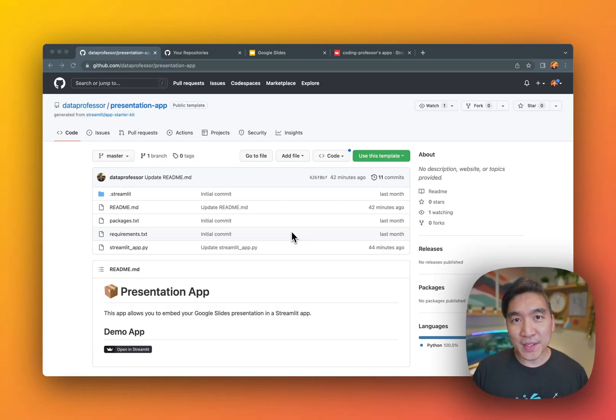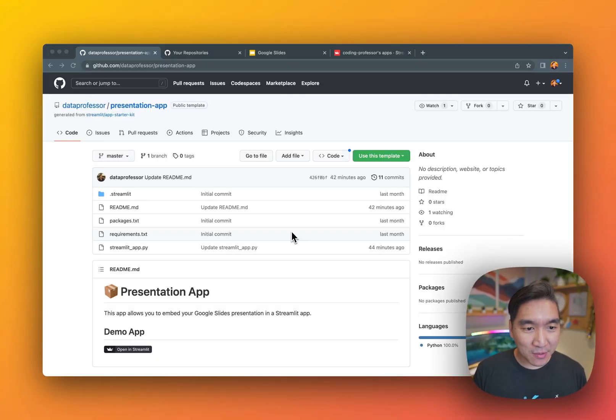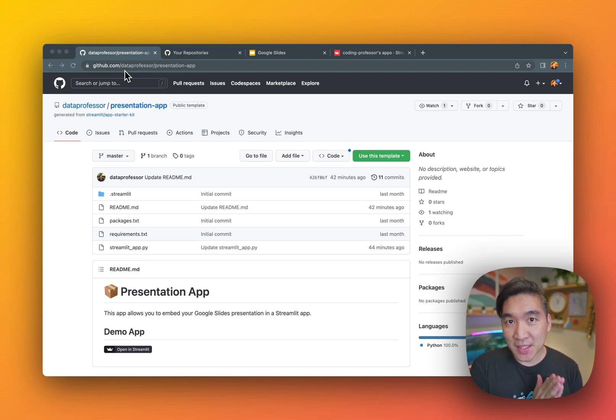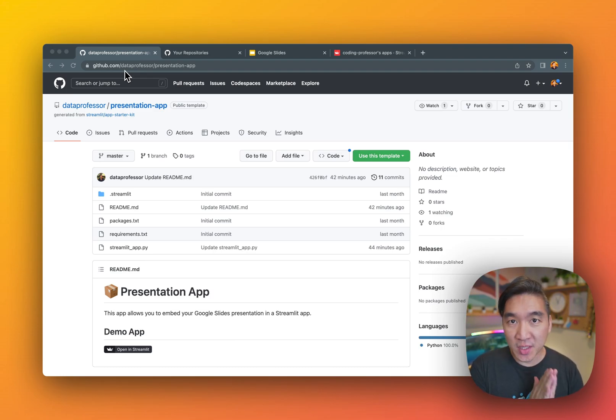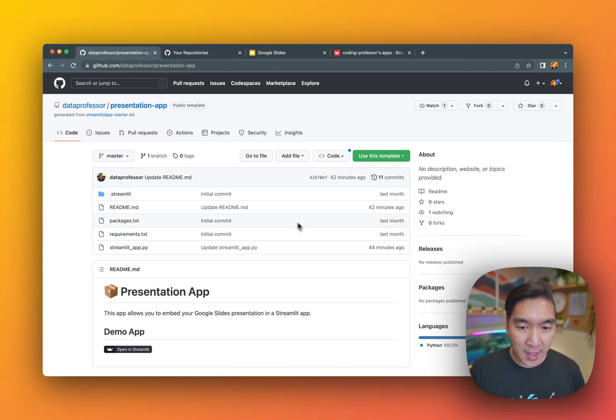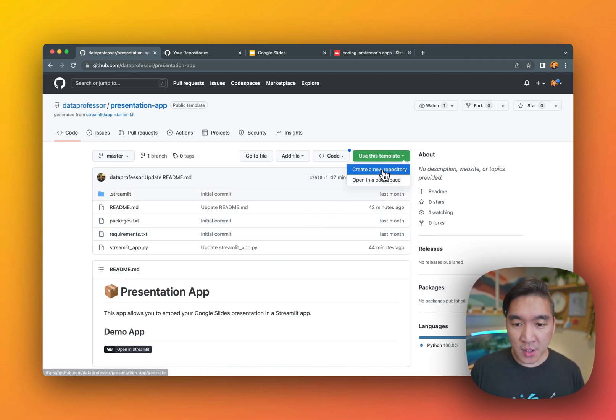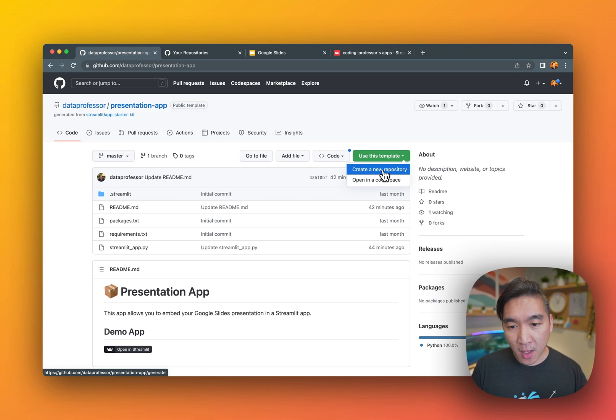So let's get to it. First thing is, you want to head over to github.com/dataprofessor/presentation-app. And you want to click on use this template, create a new repository.